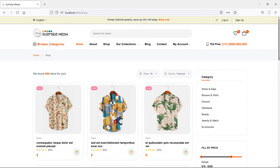Hi everyone, welcome back to the Laravel 9 ecommerce tutorial. In this video we are going to learn about creating a product details page. Let's see how we can create the product details page. For the detail page, let's create a Livewire component.